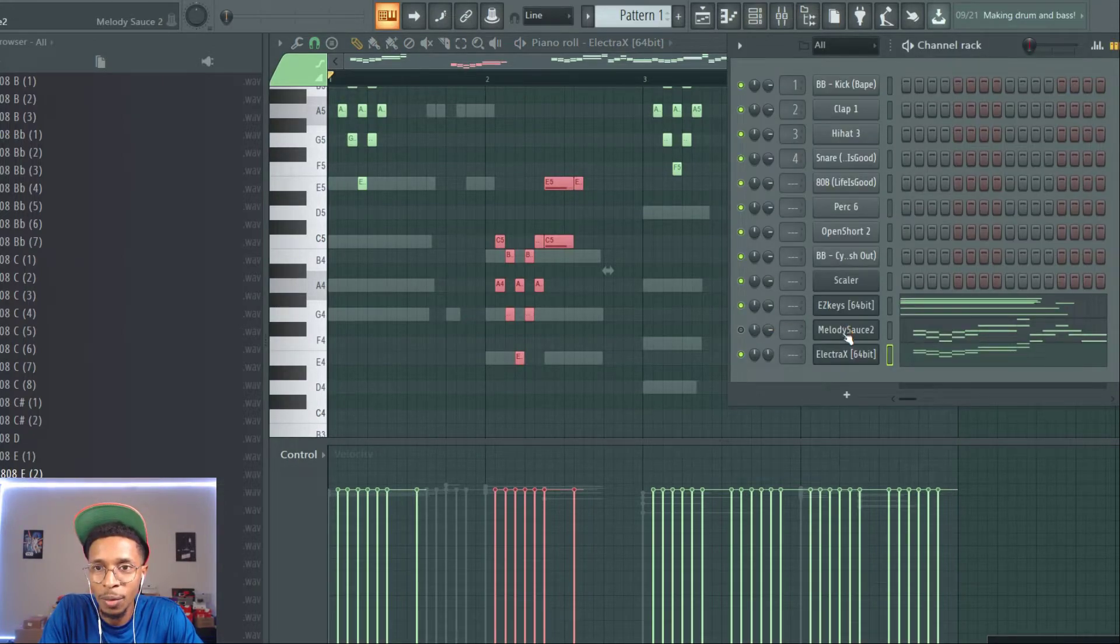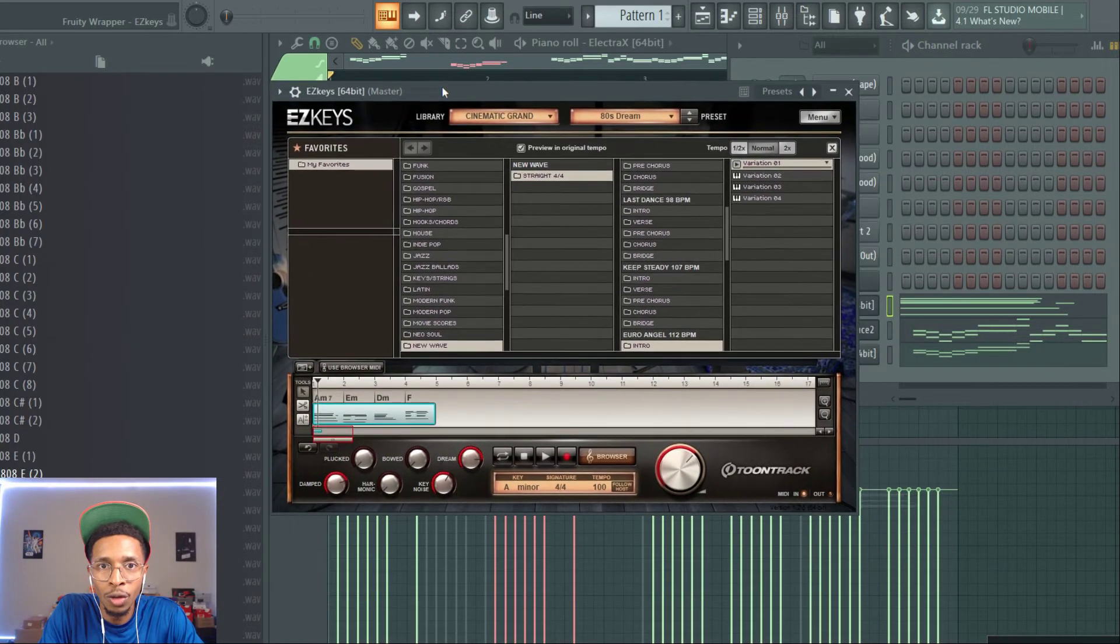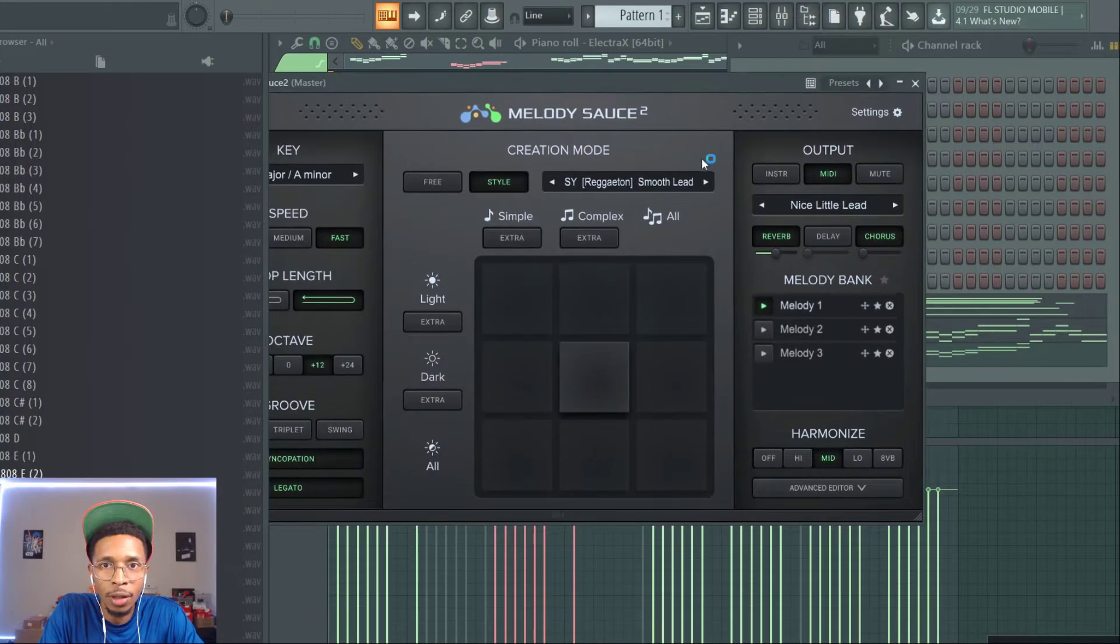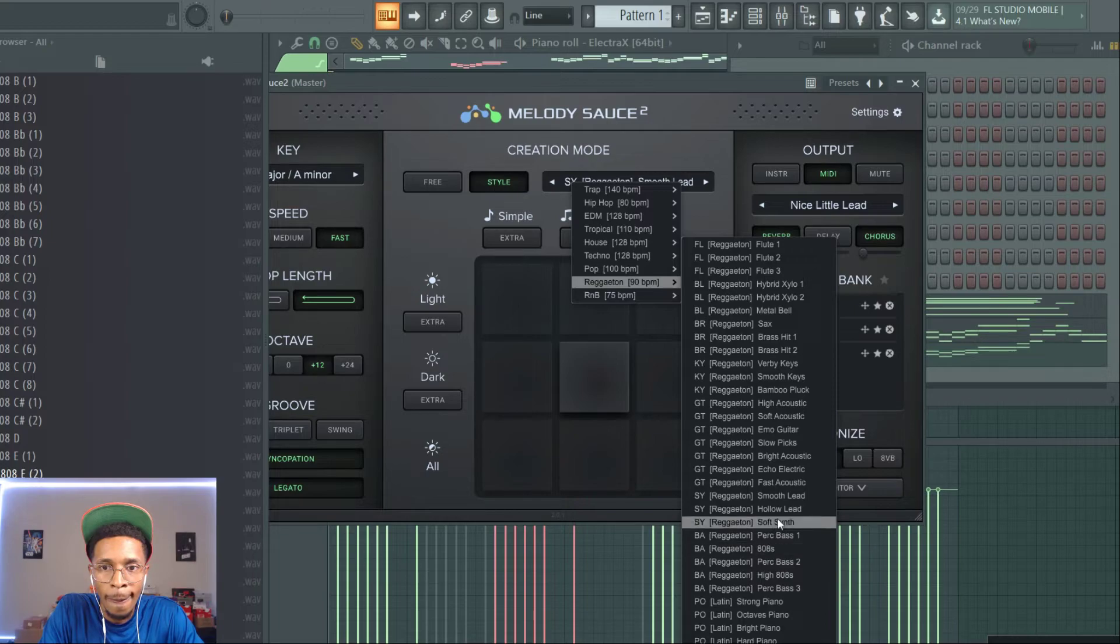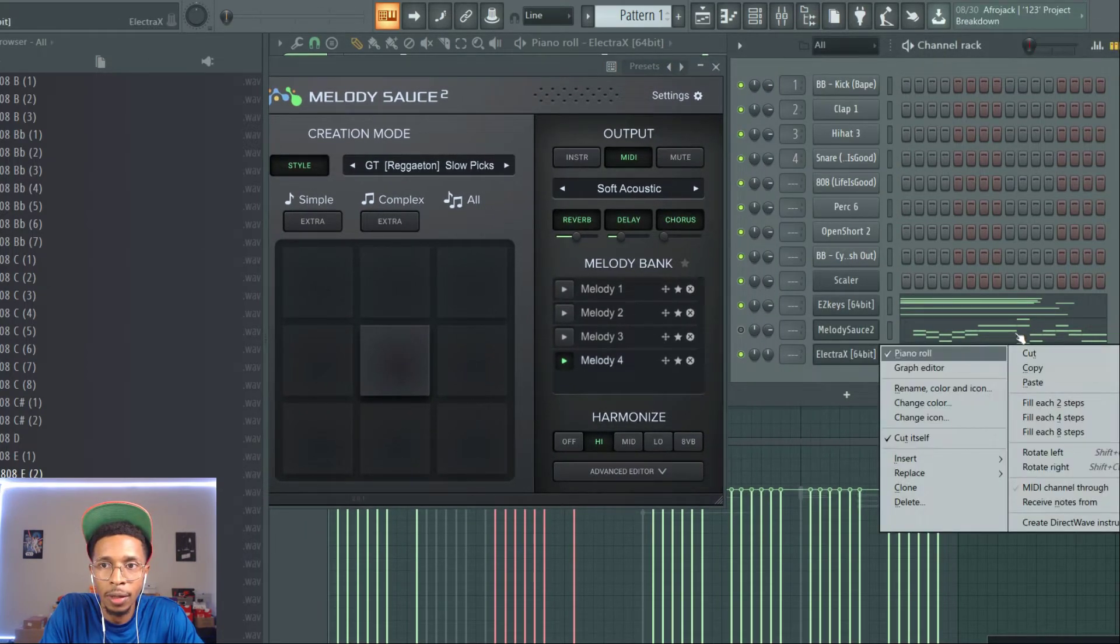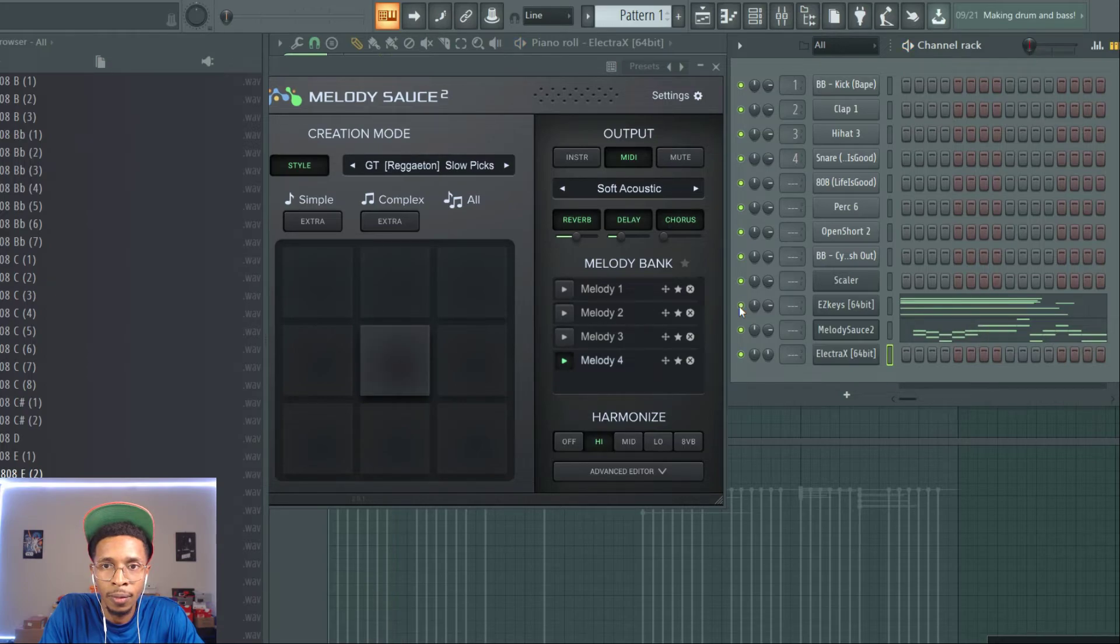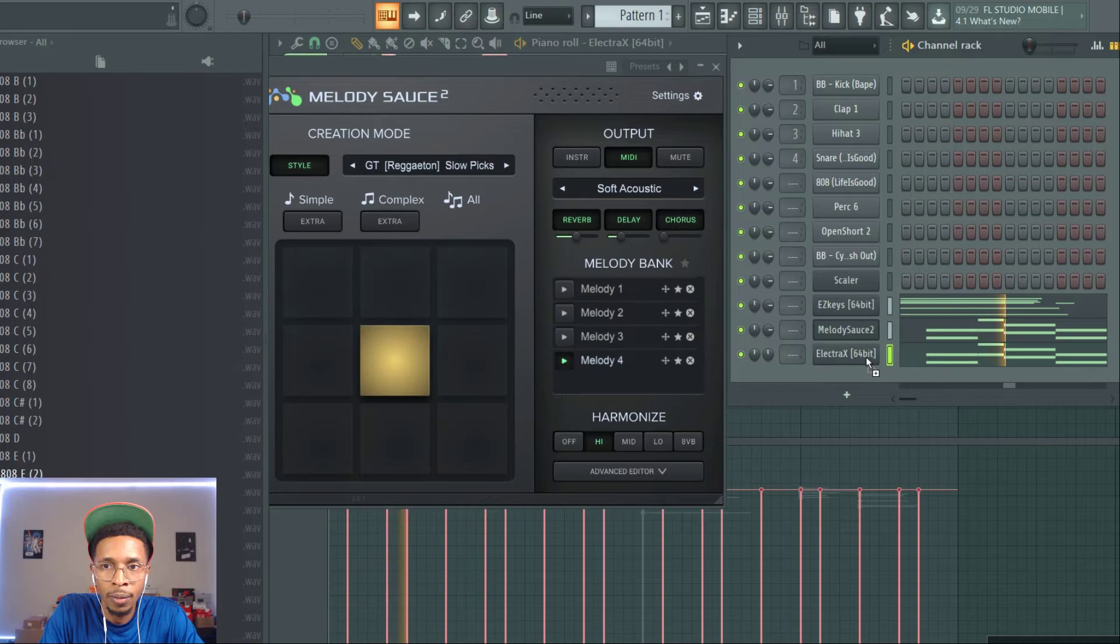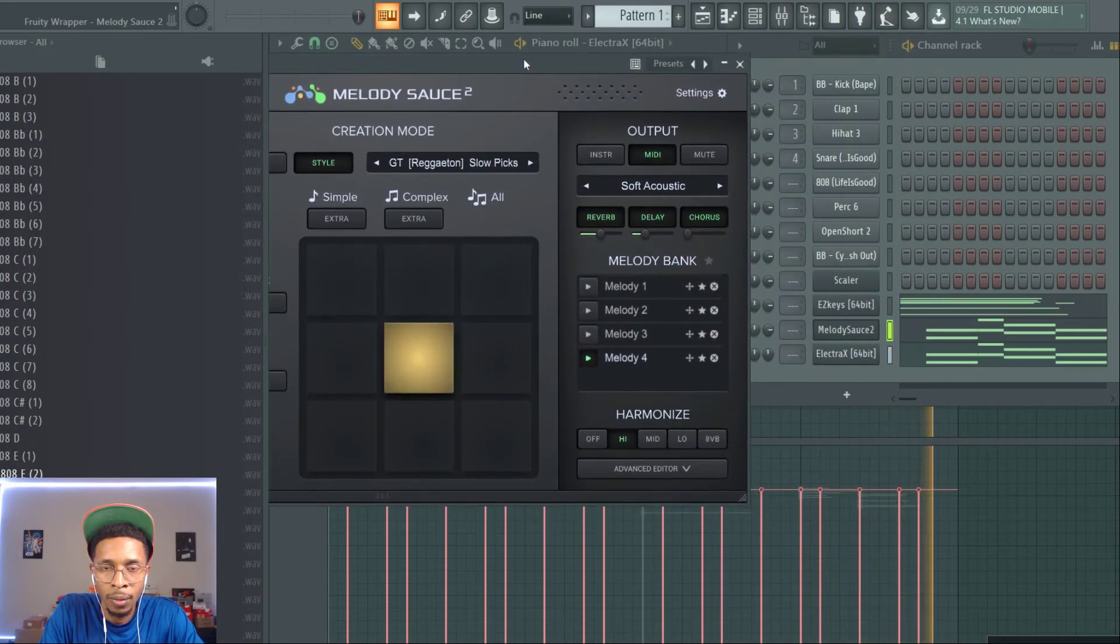So, we're liking what we have in this combination of starting from the beginning and then moving on over to the, to Melody Sauce. Easy Keys to Melody Sauce. Gotta put a little work in, but I like it. Let's see if we can find something else to go with the reggaeton vibe. If we go into, like, slow picks. So, let's see how that sounds. We're gonna cut this off. Oh, my gosh.